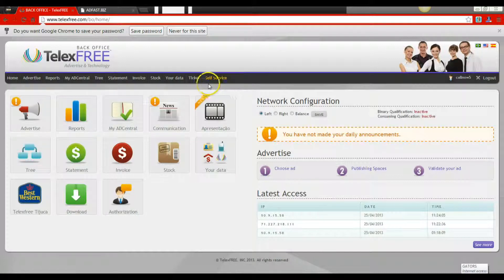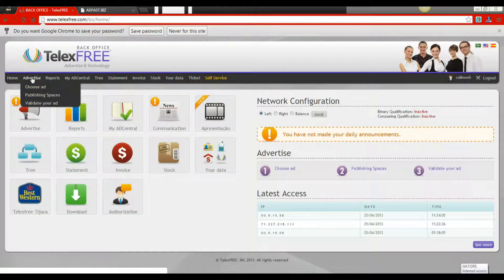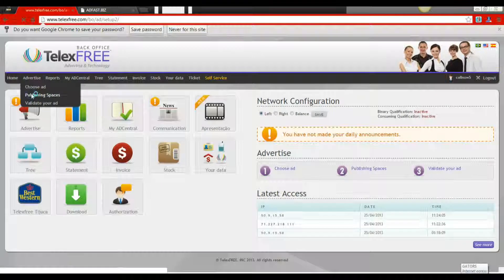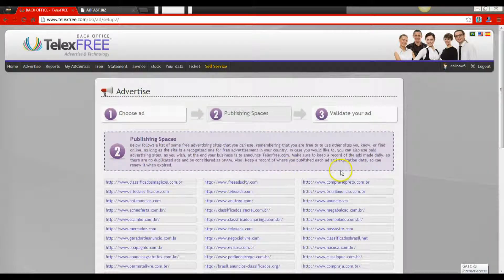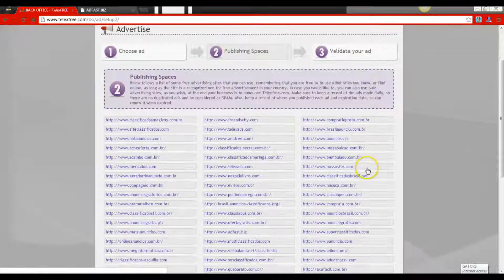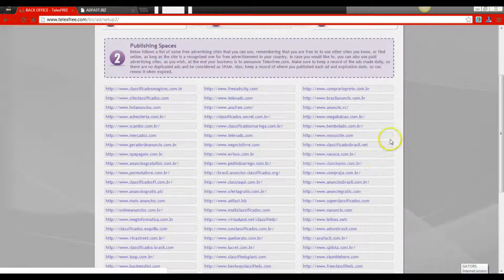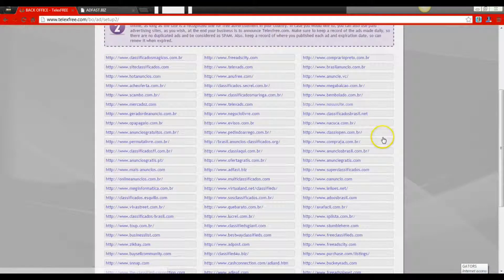We're going to follow the navigation bar that TelexFree has provided and go to Advertise. Once we get to Advertise, we're going to choose our publishing space where we'll need to post our five classified ads. Scrolling down in the TelexFree back office, you can see there are about 60 different ad posting sites.